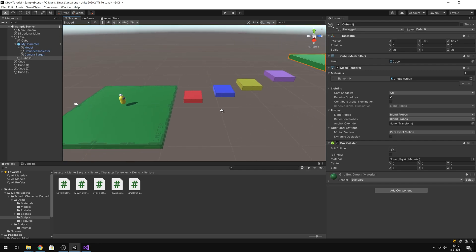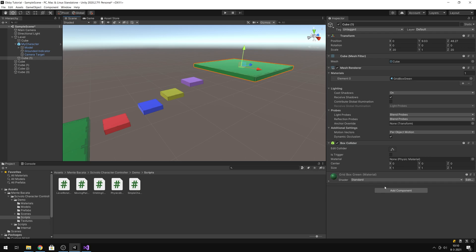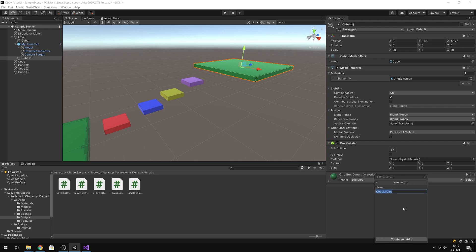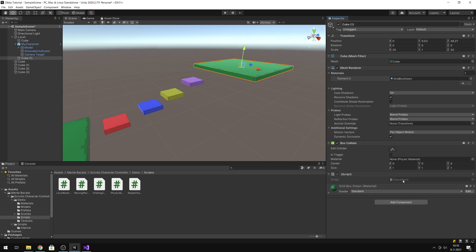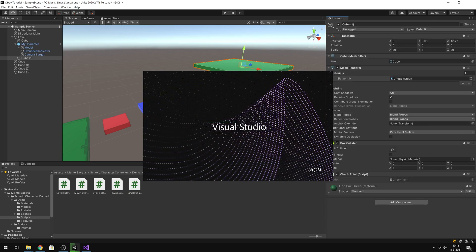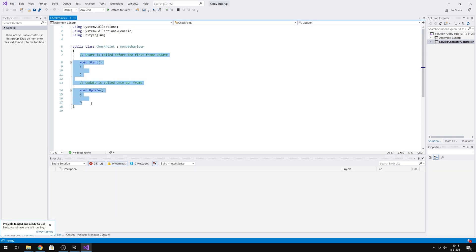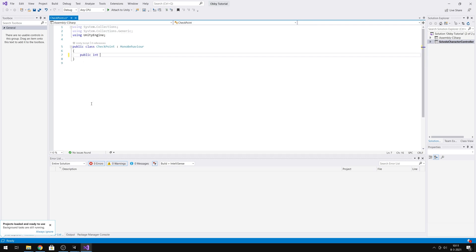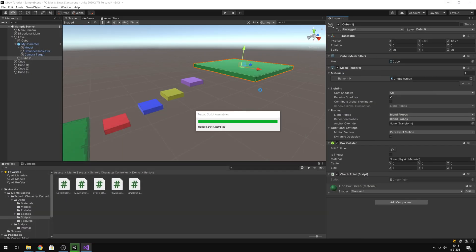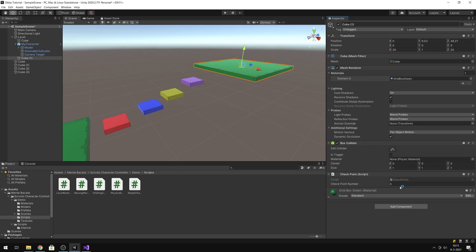Now we're going to add a script to the first checkpoint platform. Add Component, give it the name 'AddCheckpoints', and Create and Add. Double-click it. This will be a very simple one. After it's done loading, we can remove the default code. Then we type: public int checkpointNumber. Save it, go back to Unity, and give it a value. This is the first checkpoint, so let's call it 1.